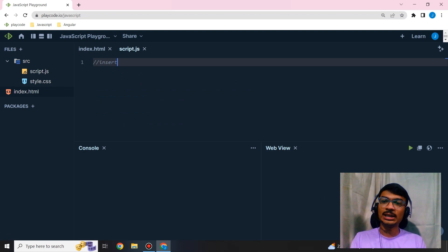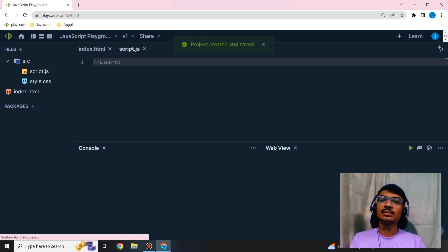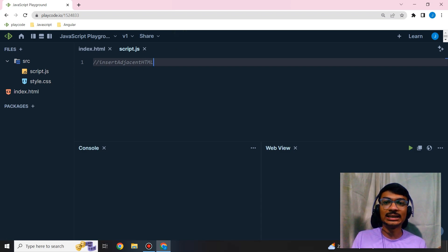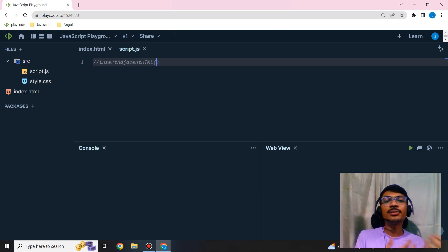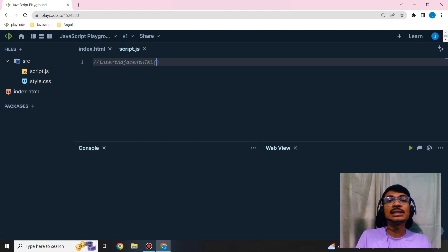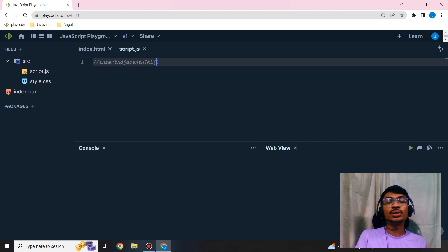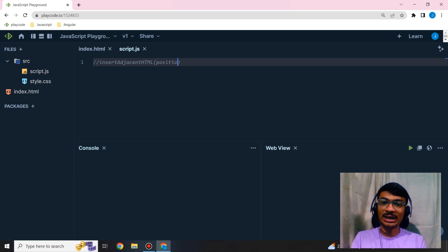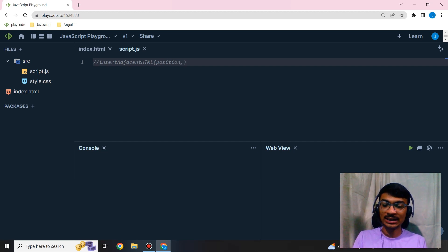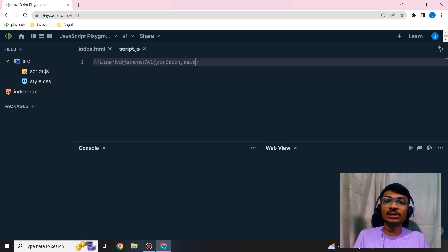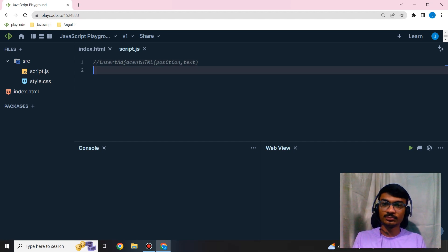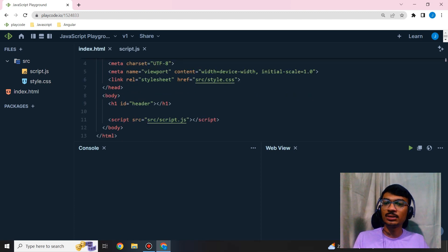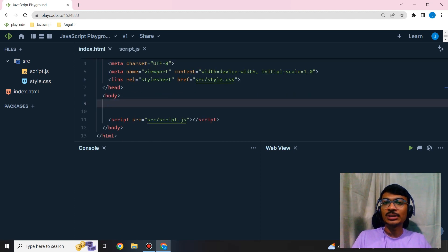I'm explaining the insertAdjacentHTML method. It is used to add text to the web page using JavaScript. Before, I explained insertAdjacentElement to add an element; this is to add text. It takes parameters like position, where we want to add, and text. It will pass this text as HTML or XML to the web page. To demonstrate this, I'll write one example.